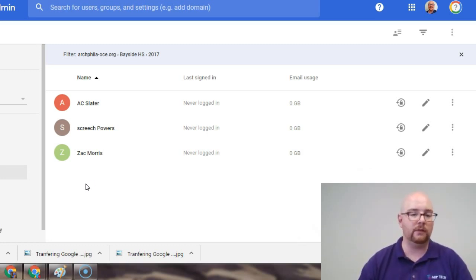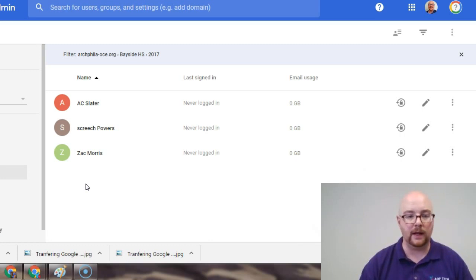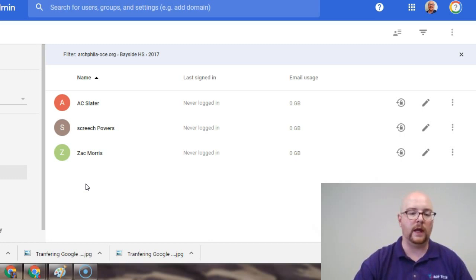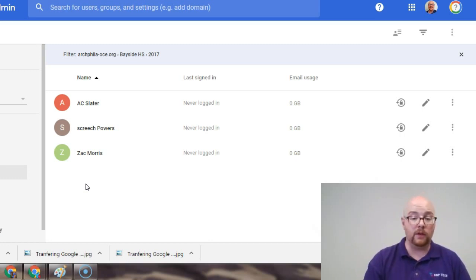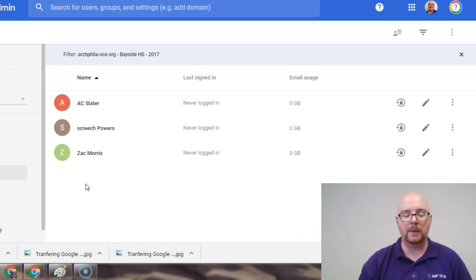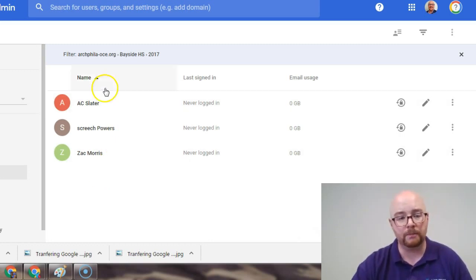Now, certainly give them some leeway time in terms of to move their files over. You know, whether you do that at the end of this year or you do it at the beginning of the school, you're giving them the summer to manage it, that's up to you.